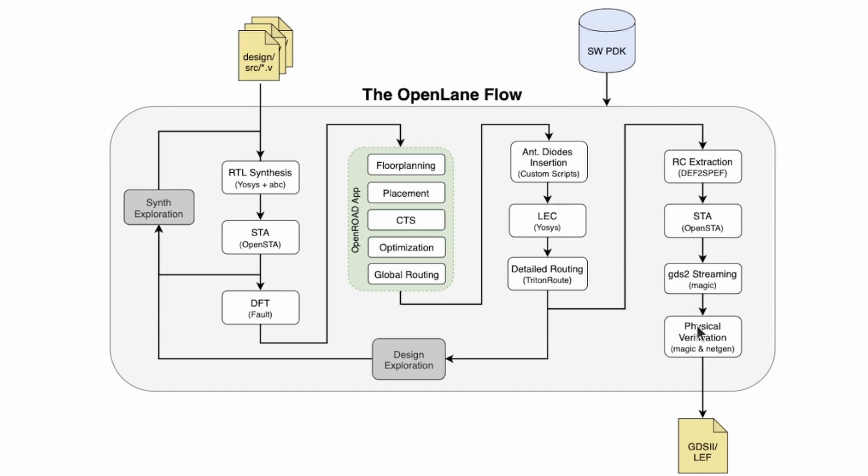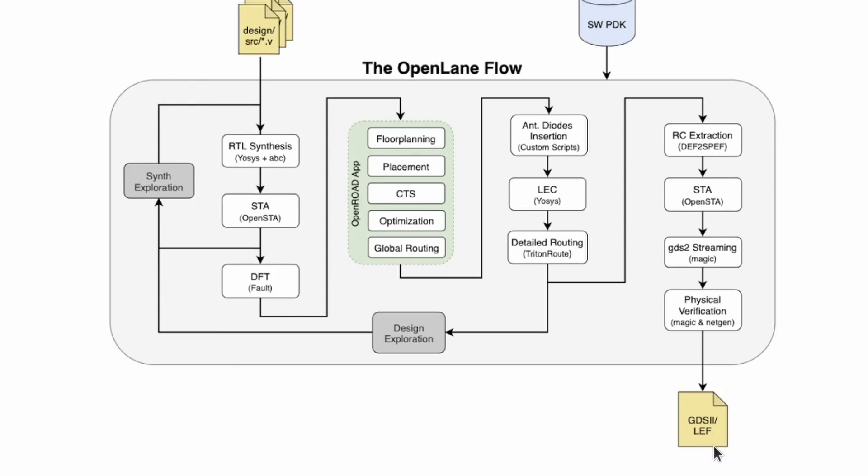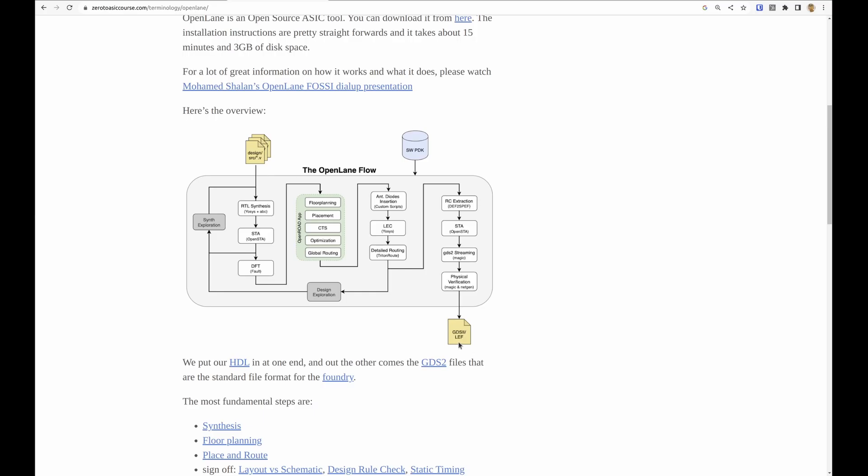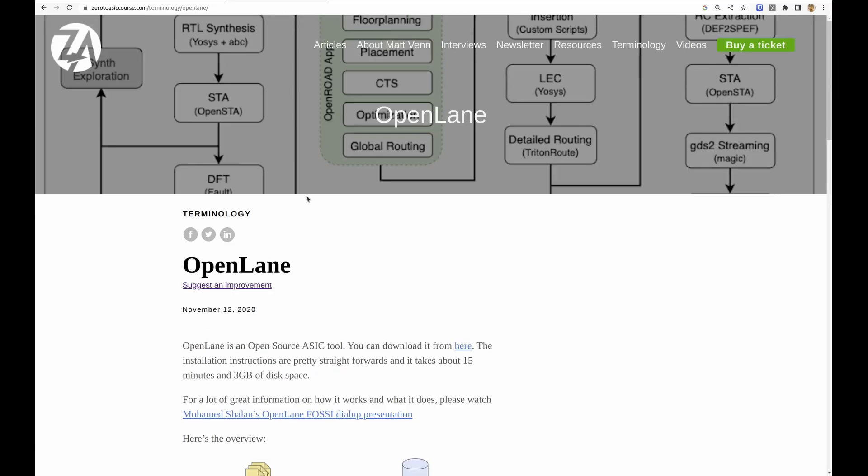If you want to find out more about this, you can check out this page on my zerotoasiccourse.com website. And if you want to get more in-depth into understanding how this stuff works, then I recommend you take my in-depth course called the Zero to ASIC course.